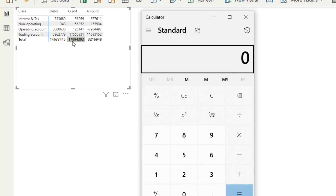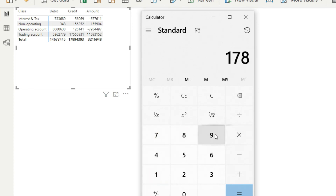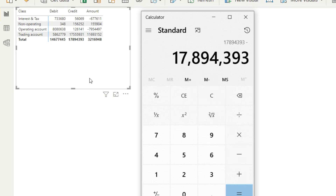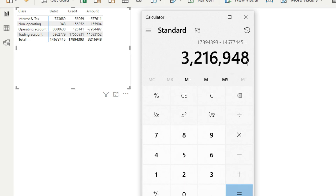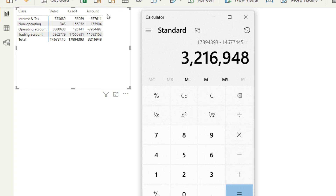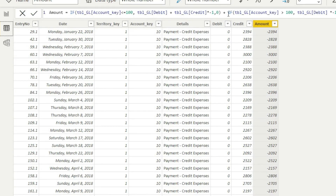Let me manually verify using the calculator. The credit value is 17,894,393 and the debit value is 14,677,445. The net balance is 3,216,948 — and that matches exactly the result shown in the Amount column. So whether the data is in debit and credit columns where you subtract to get net profit, or in a single positive/negative column that automatically calculates the result, both give the same answer of 3,216,948.